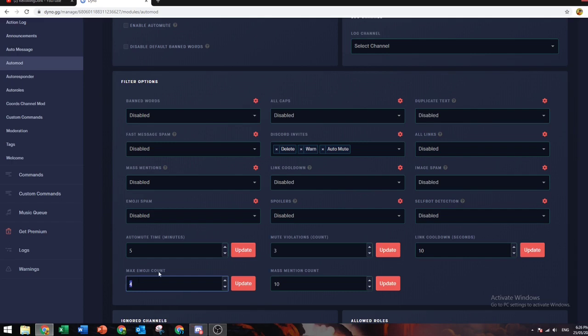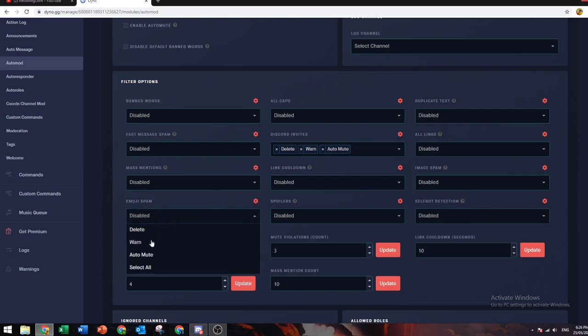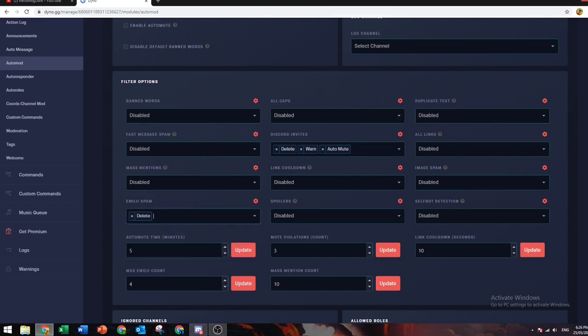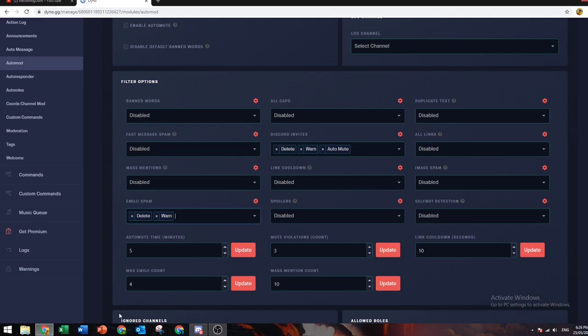Max emoji count won't come into play unless you enable emoji spam auto mod. Usually I just do delete and set max emoji count.